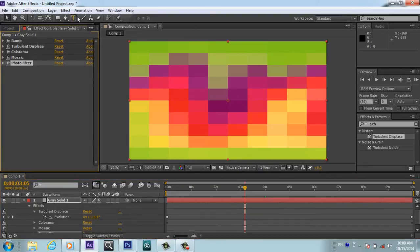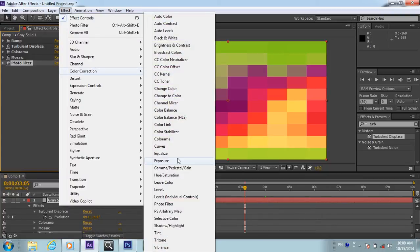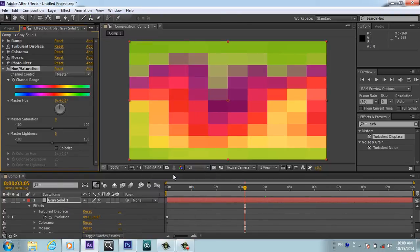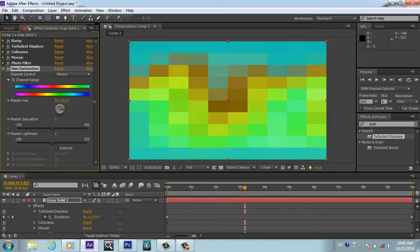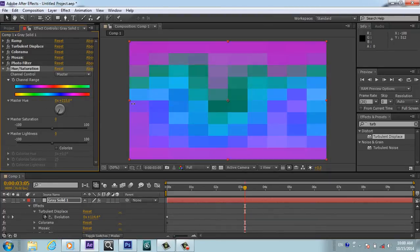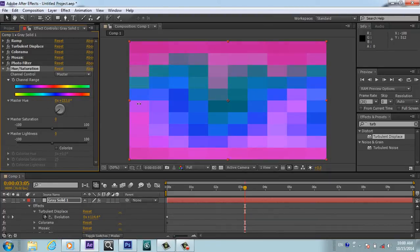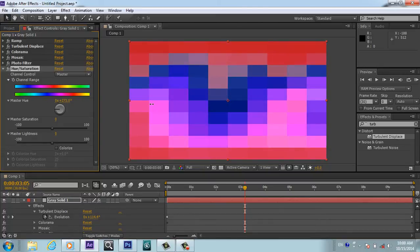That is Color Correction, Hue and Saturation. And Hue and Saturation, we will play with this until we get the effect that we want.